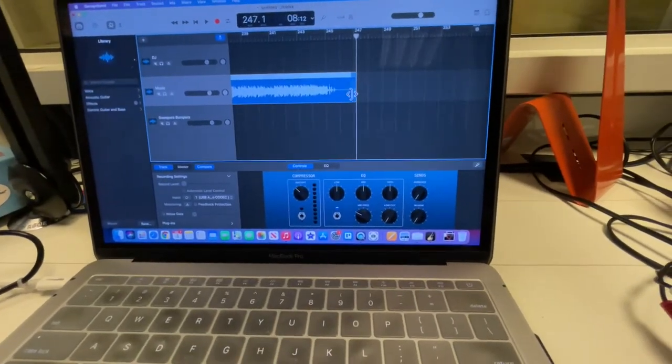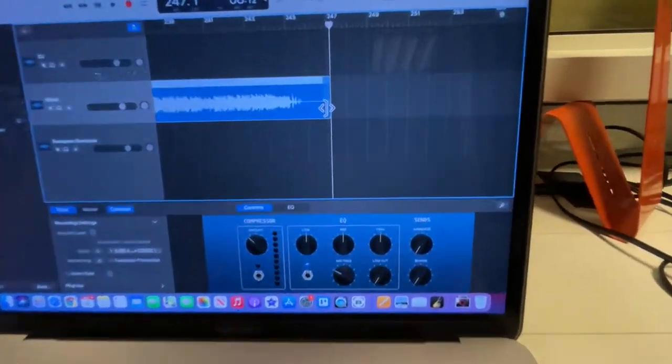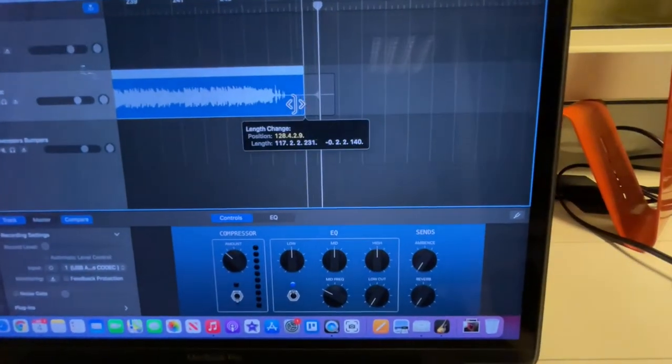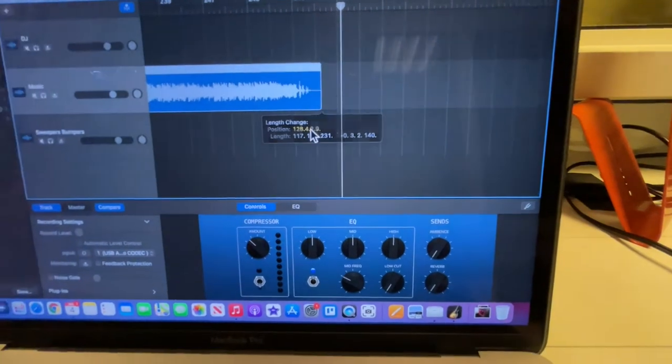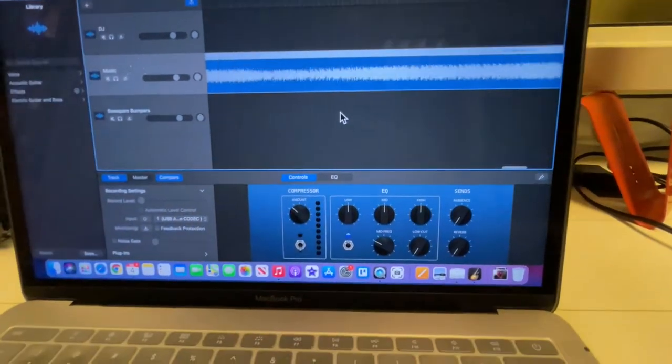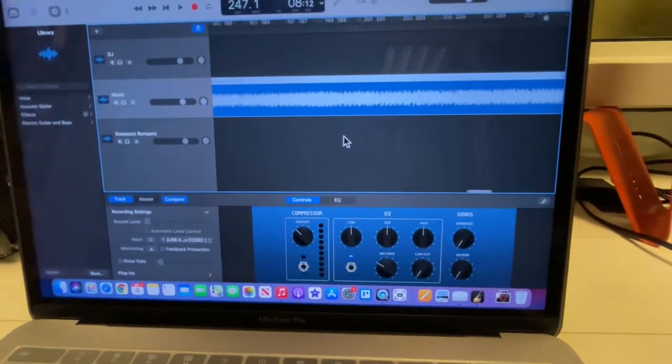Okay, firework has been recorded. Let's just go ahead and trim off the excess here. Go to the beginning.